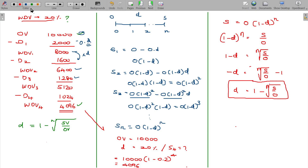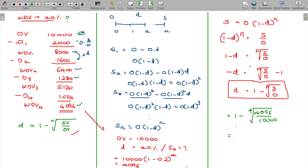Under the WDV method, to find the rate of depreciation, use: d = 1 - nth root of (S/O). In this illustration, the scrap value is 4,096 and the original value is 10,000, with n = 4. So we find the fourth root of (4096/10000) = fourth root of 0.4096. Using a calculator, press the square root twice to get the 4th root, giving 0.8. Then 1 minus 0.8 equals 0.20, which is 20%.